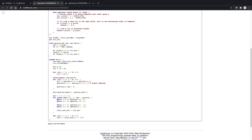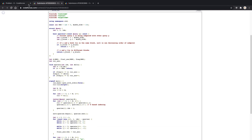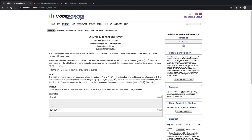So we increase our query range and then shrink it, and before proceeding to the next query we set the answer for that query equal to our global answer variable. This was a short video on Mo's algorithm — I hope you enjoyed it. Make sure to subscribe, like, and share this video if you enjoyed it. Thanks for watching.